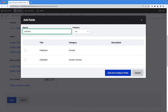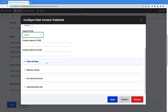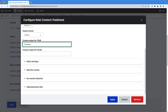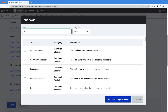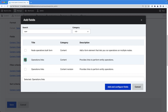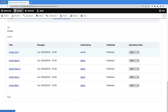Click Add again and search for 'published'. This will display the published status of the article so we can see both published and unpublished articles. From the output format, select Custom — if the published status equals true, it should display 'Published', and in the false field enter 'Unpublished'. Click Apply. Finally, let's add the Operations Links field, which gives us an Edit and Delete link. Scrolling down, we can now see Title, Changed, Authored By, Published status, and the Edit and Delete operation links.